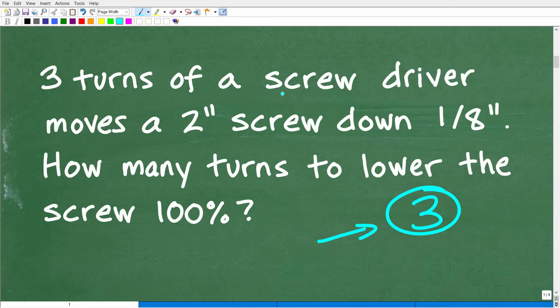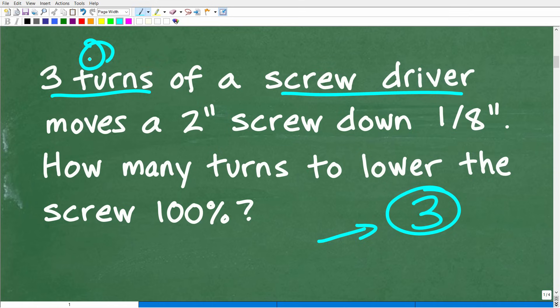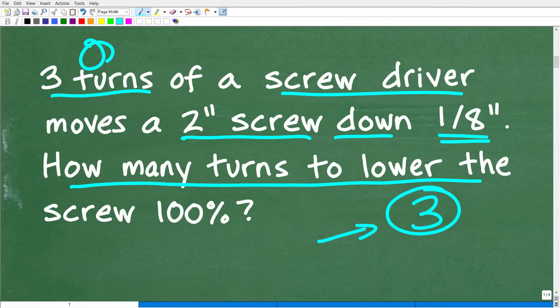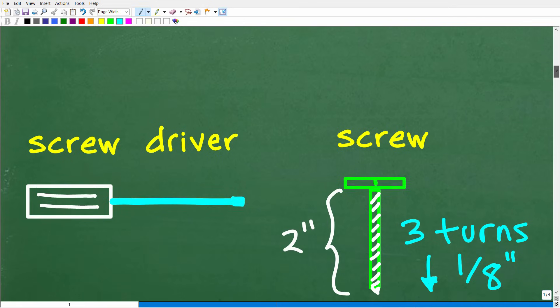So we have this screwdriver again — three turns. If we turn the screwdriver three times, it's going to move this two-inch screw down one-eighth of an inch. What we're interested in here is how many turns to lower the screw 100%, meaning how many turns it's going to take to move this two-inch screw all the way completely flat. The best thing to do is to model the information and visualize the problem. Let's go ahead and take a look at my little diagram here.